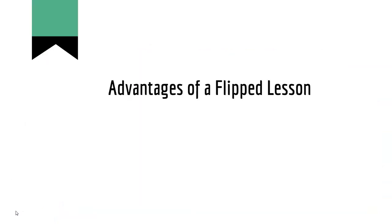There are lots of advantages to doing flipped learning. First off, your homework time is much shorter. Videos are usually no more than 10 minutes.